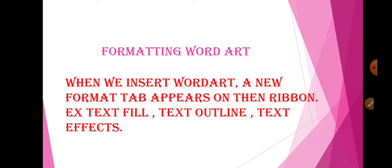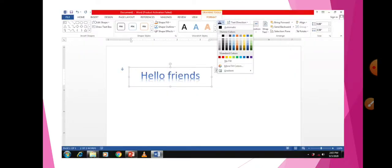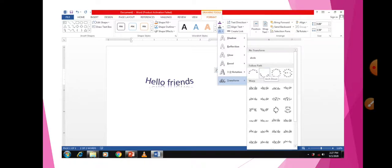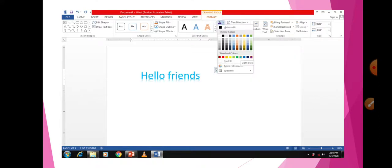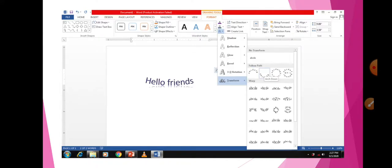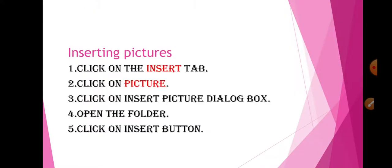Text Fill is done. Now Text Outline — and then Text Effects. These are the outline effects and these are the text effects available in the Format tab for WordArt.